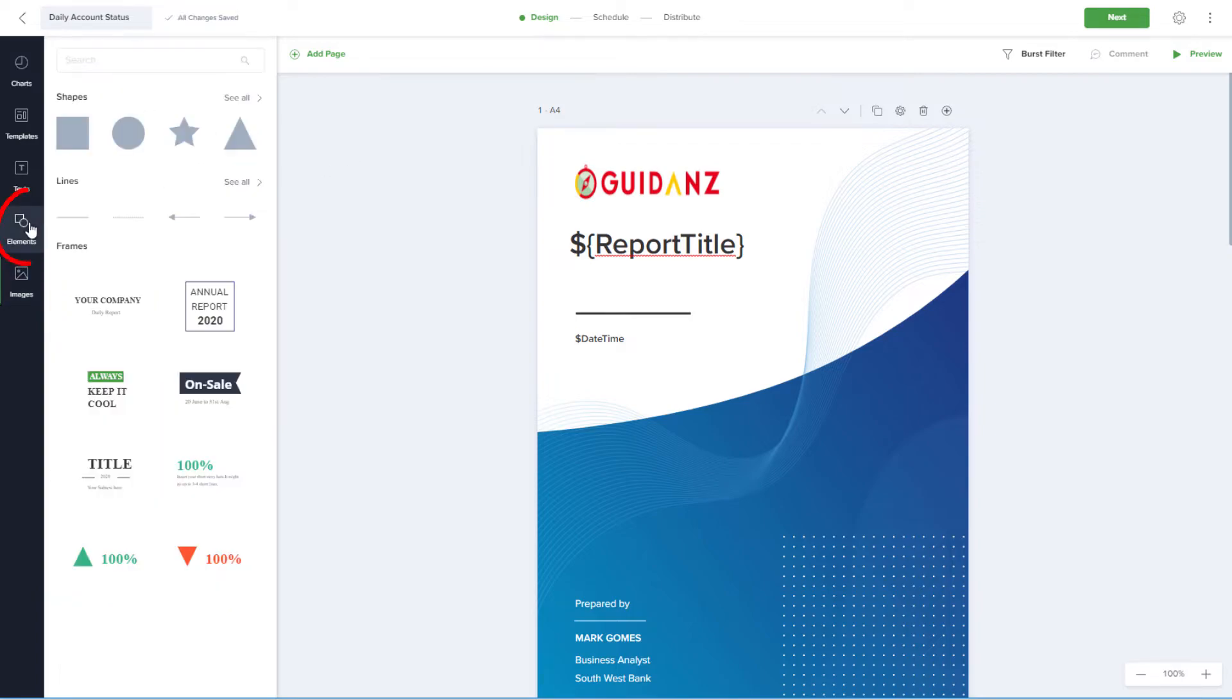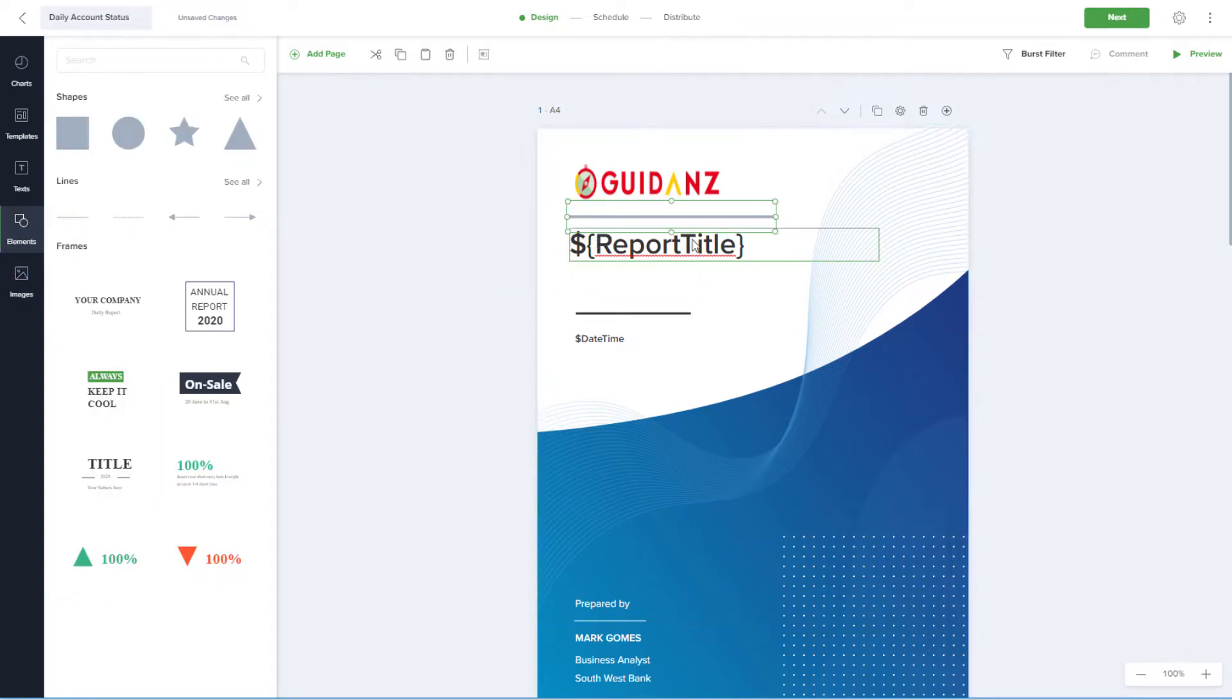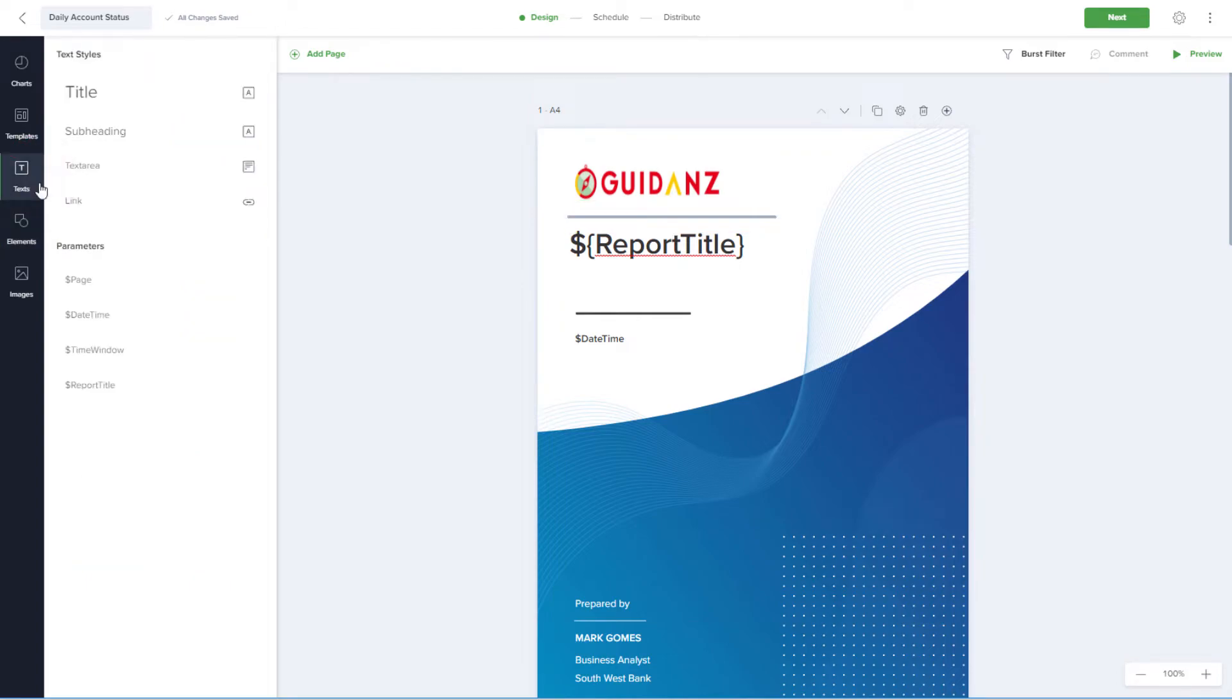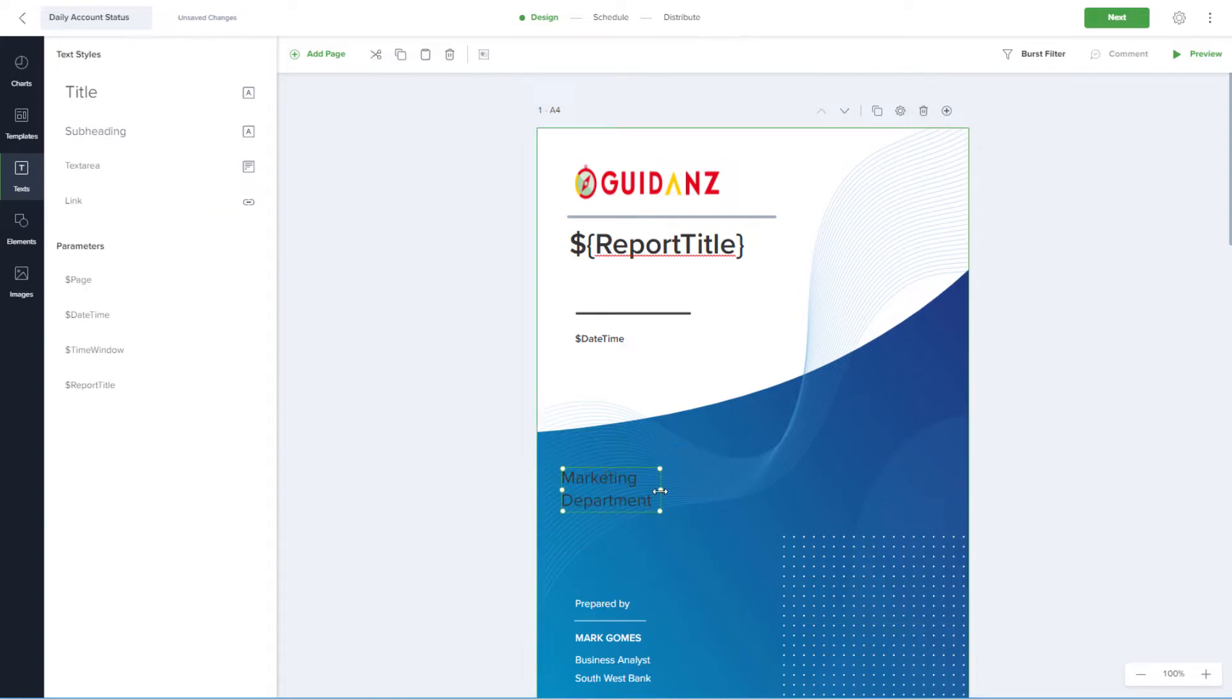I can also bring in graphic elements, like shapes, lines, and arrows. The Text section contains several text boxes and parameters. I'll bring in a new subheading text box and edit it.